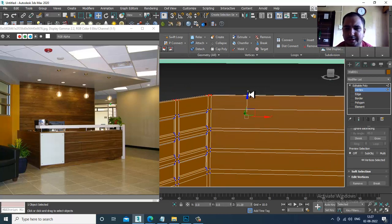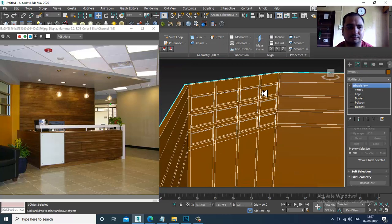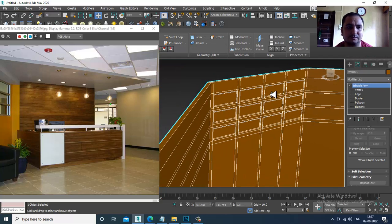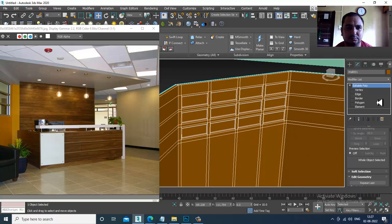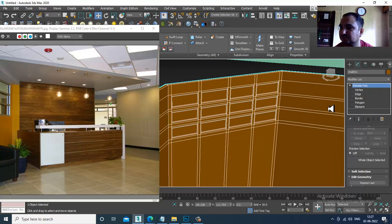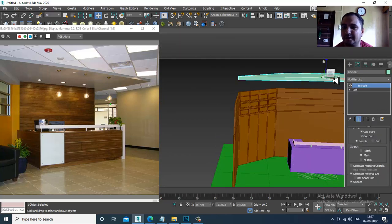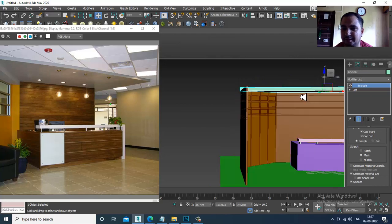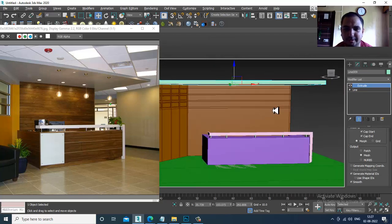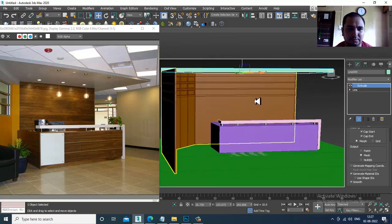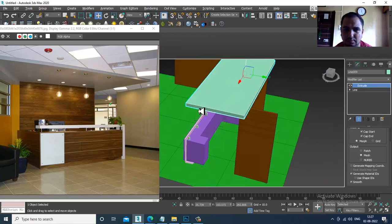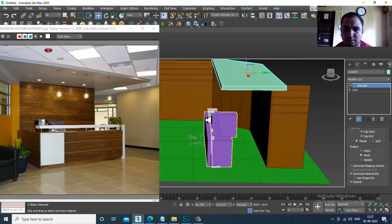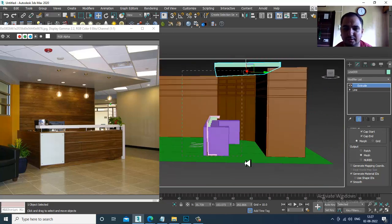All right. Now I can shuffle this a bit down over here — now it looks totally perfect.